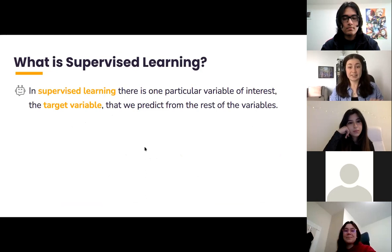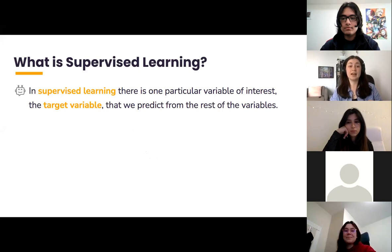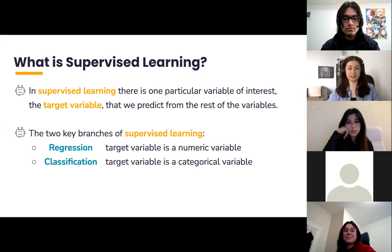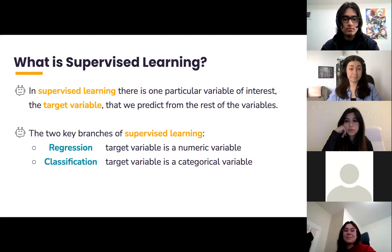Now let's take a look at supervised learning. We have one particular variable of interest, which we often call the target variable, and we're trying to predict this from the rest of the variables in our data set. There are two key cases, basically separated by what kind of variable the target variable is. The first is regression — in regression we're trying to predict a numeric variable. For instance, we might predict how tall a tree will grow in meters based on factors about its environment, or predict the lifespan of a star based on telescope data.